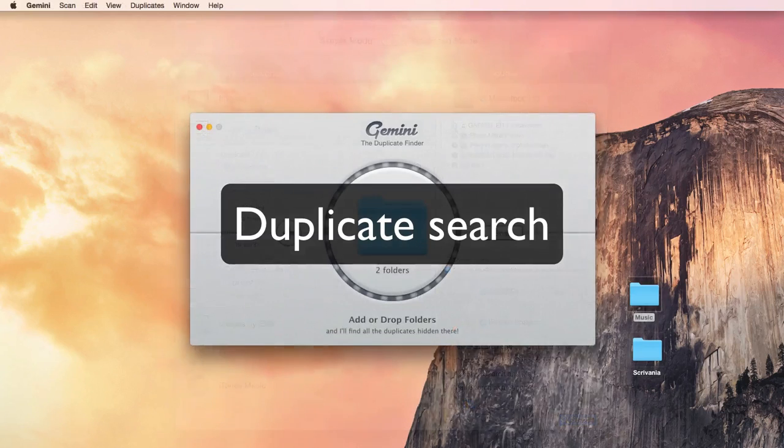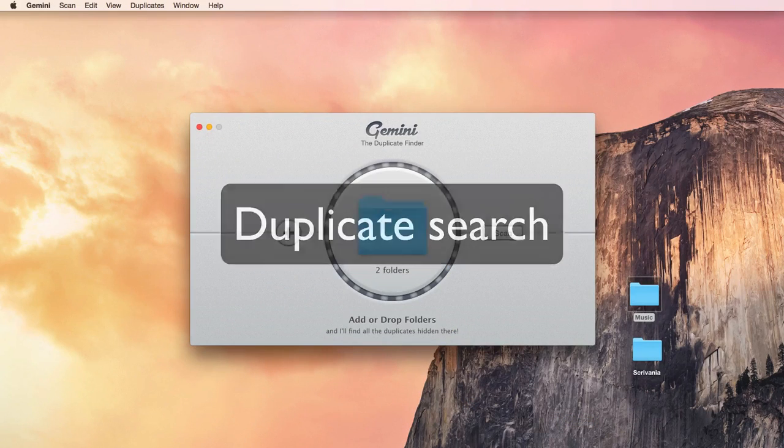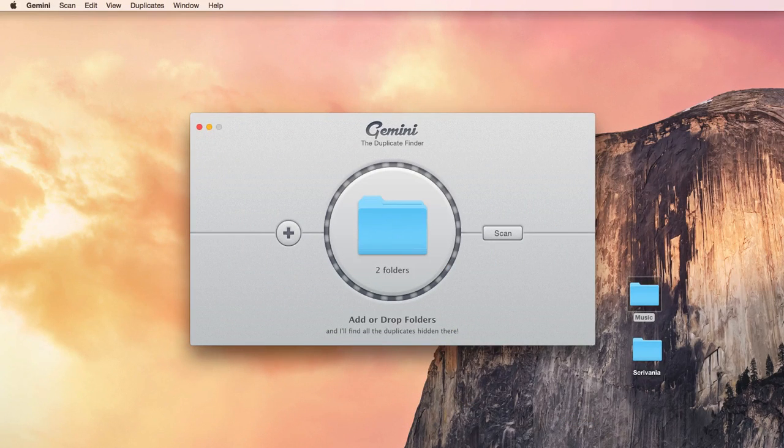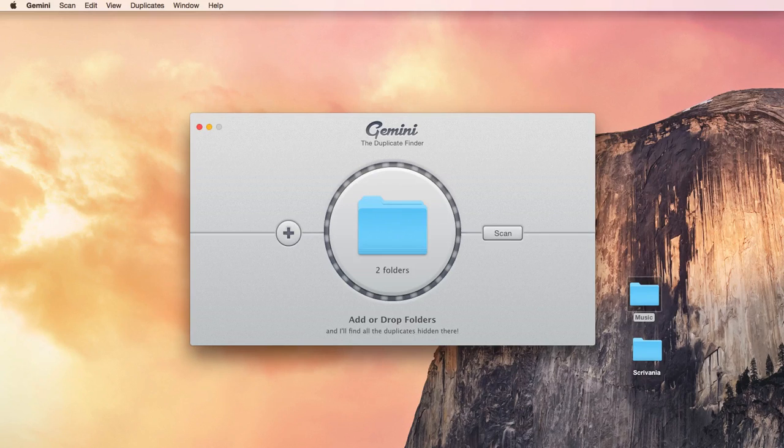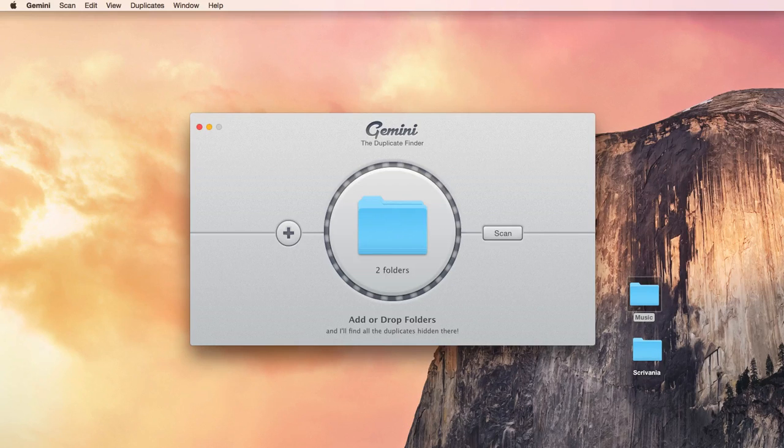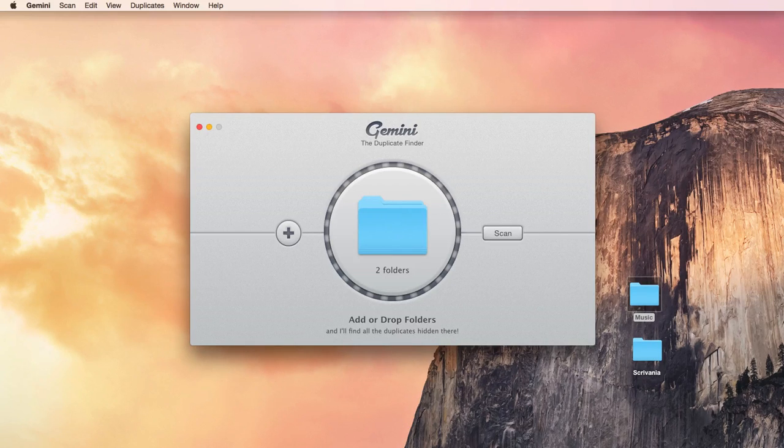Gemini doesn't allow you to choose the type of search, which is okay if you want to scan for all kinds of duplicates. In addition, you have no idea of how Gemini is comparing the items, so you don't know what the software means by calling two files duplicates.